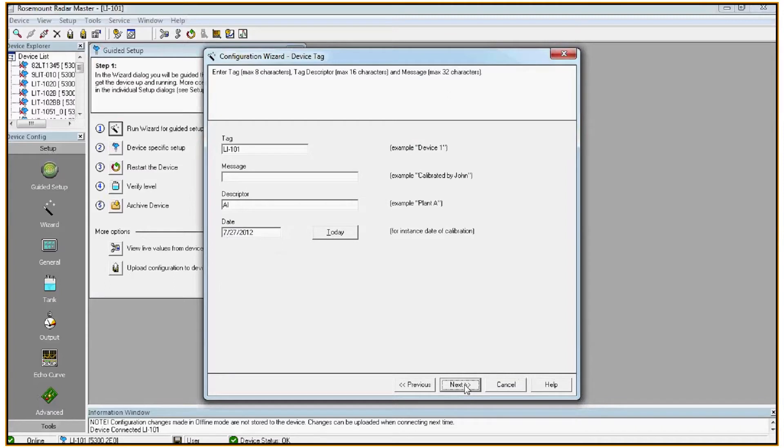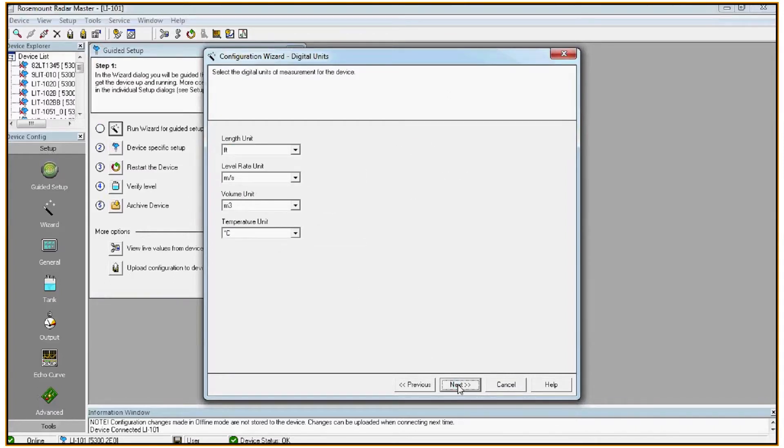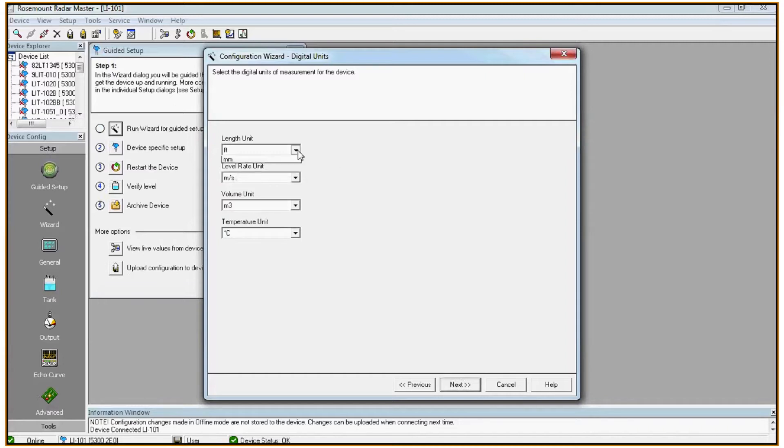Then you can configure a tag into the device if required. On this screen we can configure the units used in the device for geometry configuration. For the purposes of this example, all we really care about is the length unit. I've chosen feet. Click next.